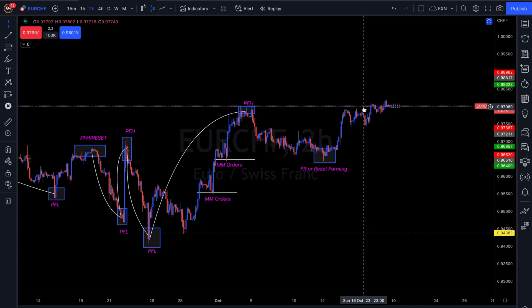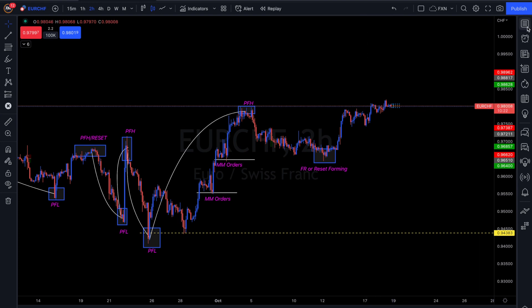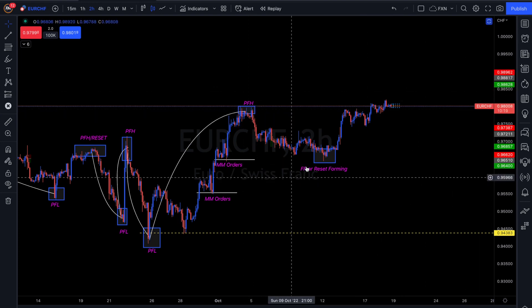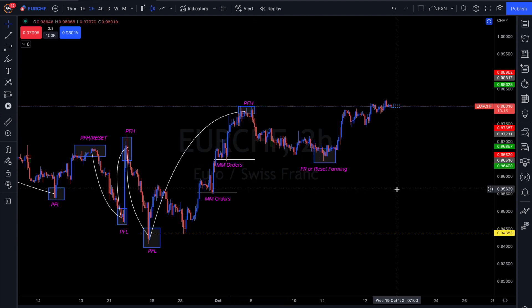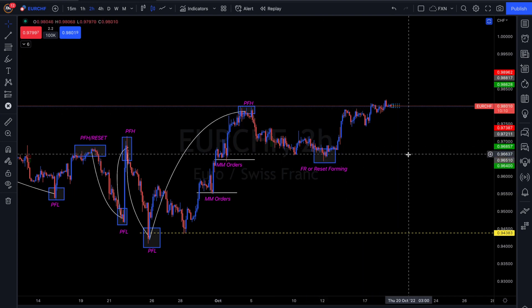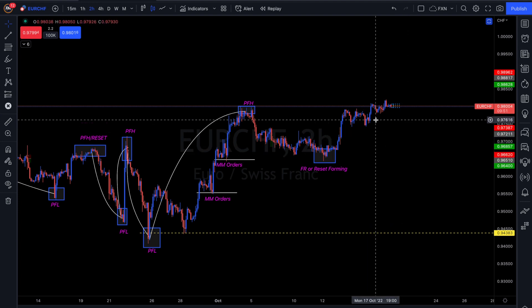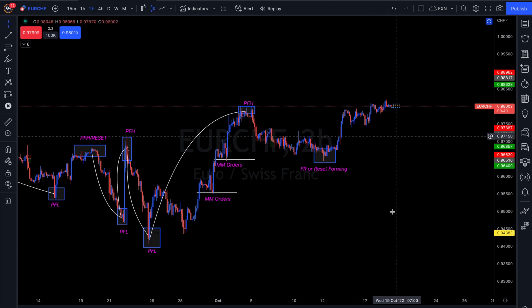Whether it's a reset or a fail reset, it shouldn't matter to you. There are going to be other pairs coming off brand new peaks that are not in this kind of scenario. You have 28 pairs to trade — not all 28 are going to be waiting for a reset. Go look at other pairs, and once this one makes its move, then you step in. Stop making it more difficult than it really is.